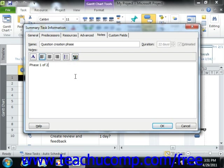Once you have entered the desired note for the task, be sure to save your changes by clicking the OK button that appears within the Task Information dialog box.